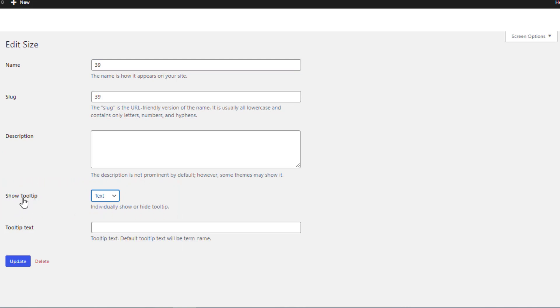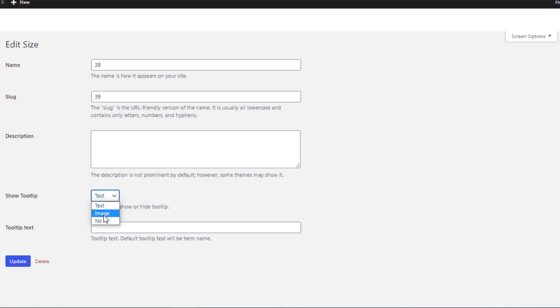The Show Tooltip feature comes with three different options: Text, Image, and No. With the Text option, you can add your desired text to the attribute variations globally in the tooltip. With the Image option, you can add your desired image to the attribute variations globally in the tooltip. And with the No option, you can hide the tooltip feature globally.